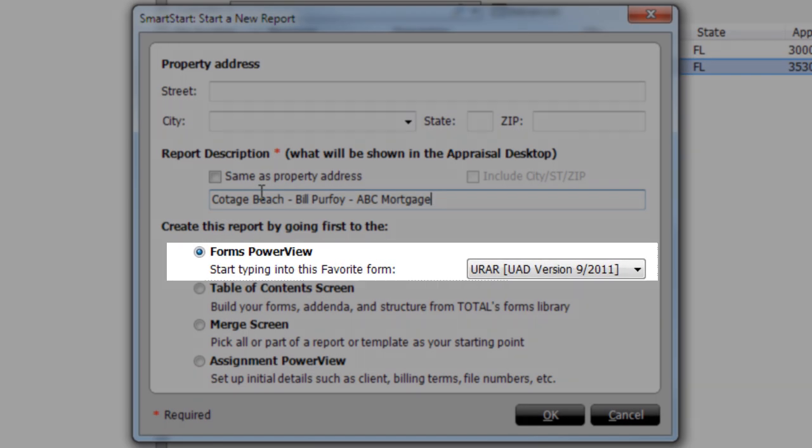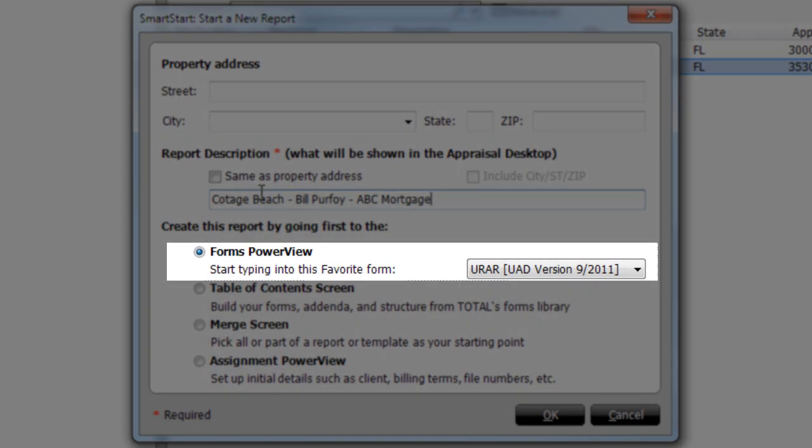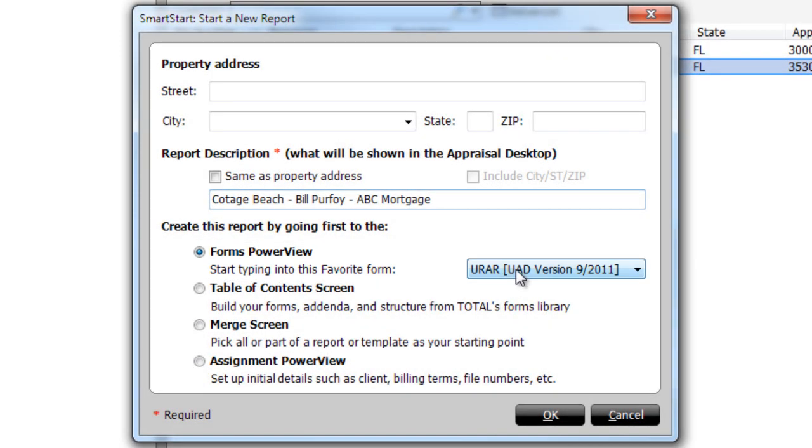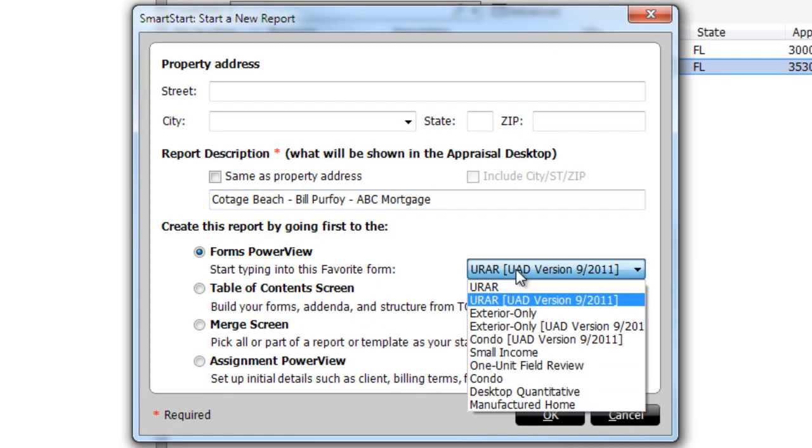You can choose to open directly into a blank URAR if you want, or choose another common major form from the list.